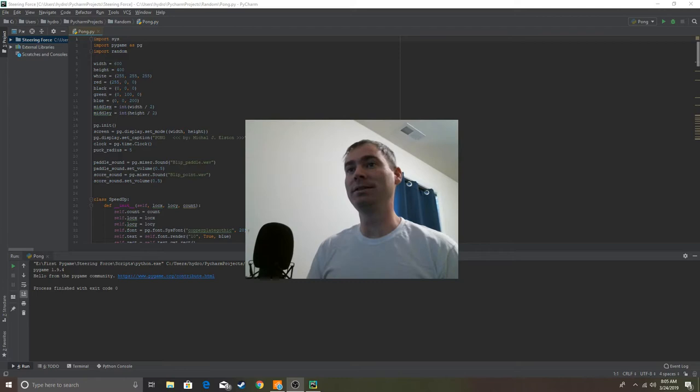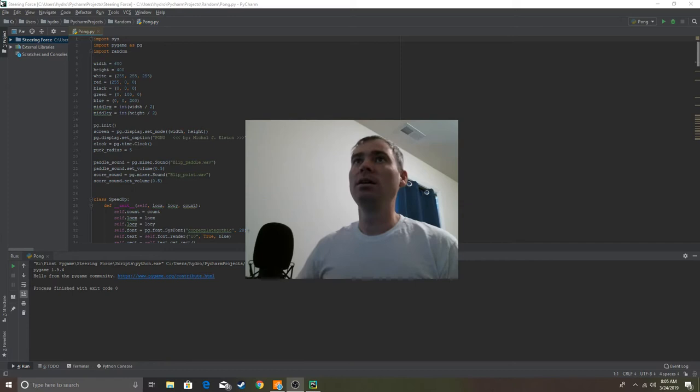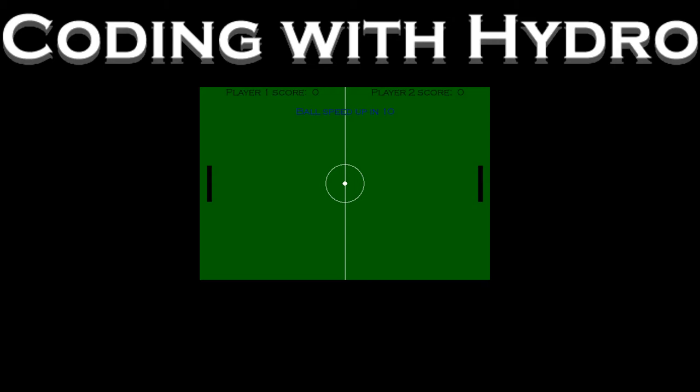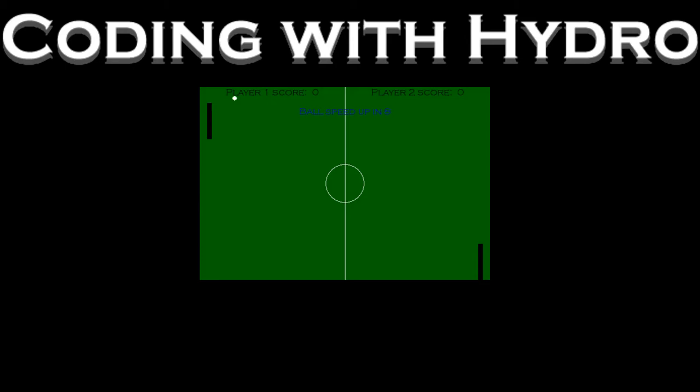But after watching some tutorials and learning some things, I was able to create Pong in about 8 hours. It works. It's got a player 1 score, a player 2 score, a ball speed up, and 2 paddles. It doesn't have an AI. W and S control player 1. Up and down control player 2. And Spacebar serves.